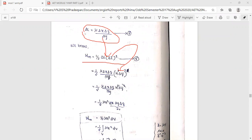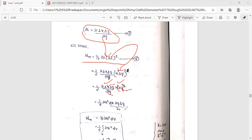We cancel del y terms. Now we have one-half mu H squared. The remaining volume element del x del z del y equals del v, the differential volume.